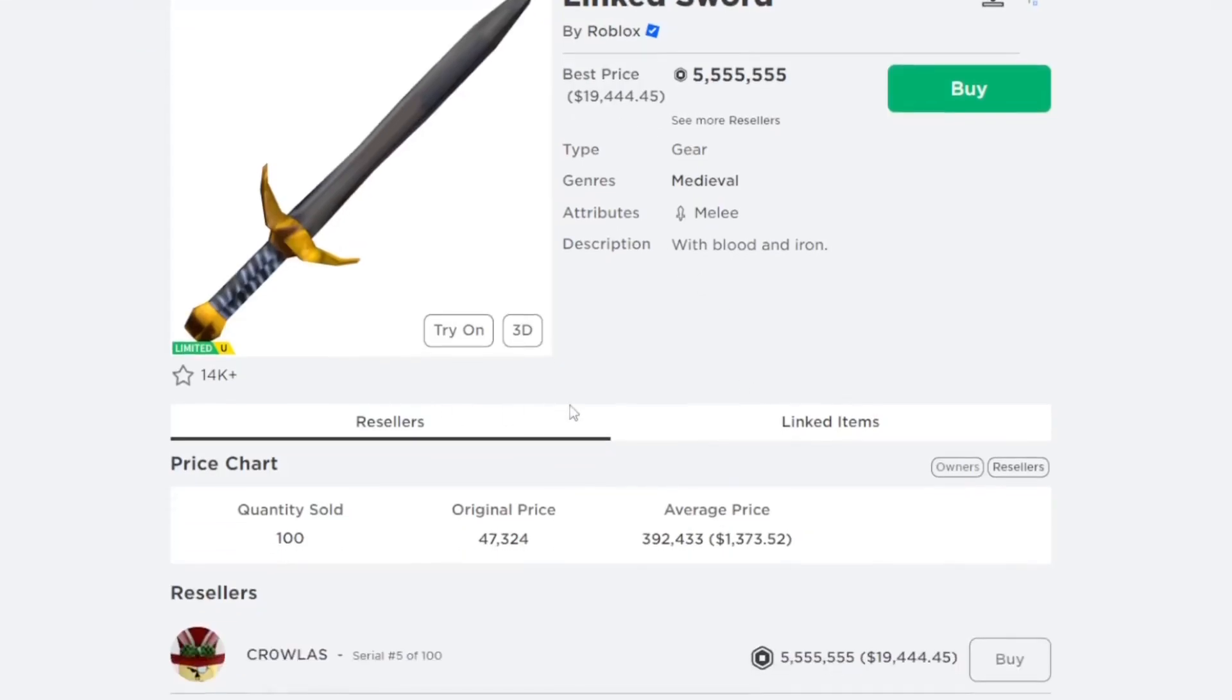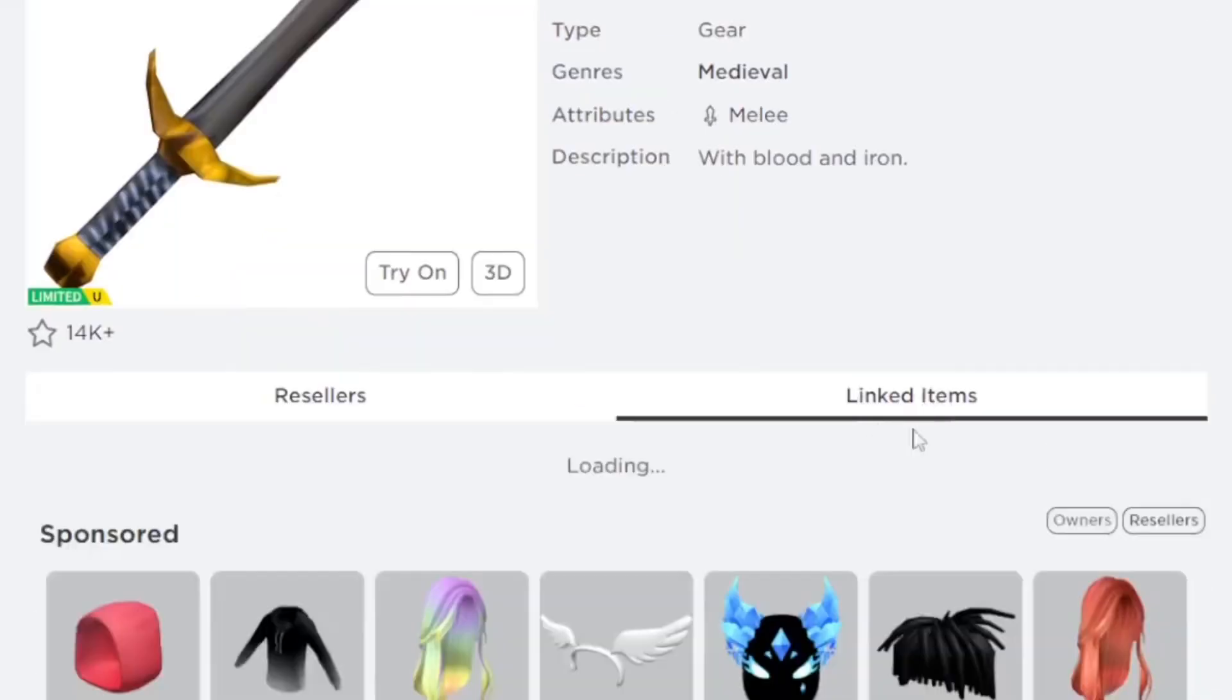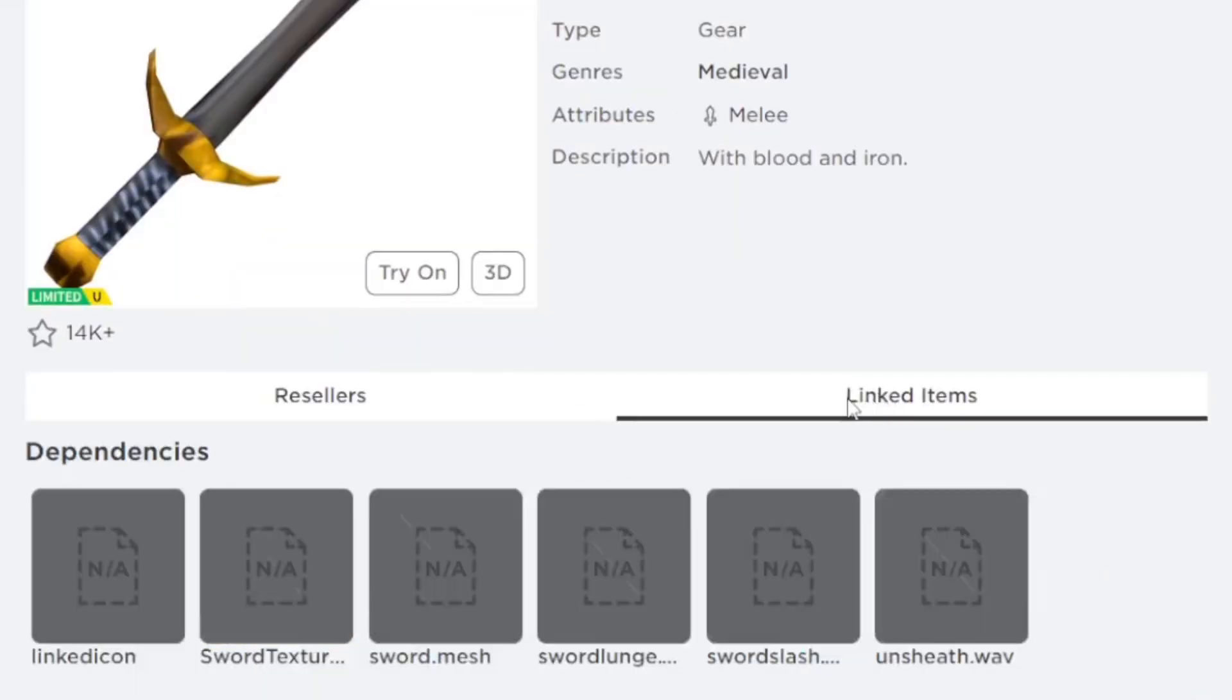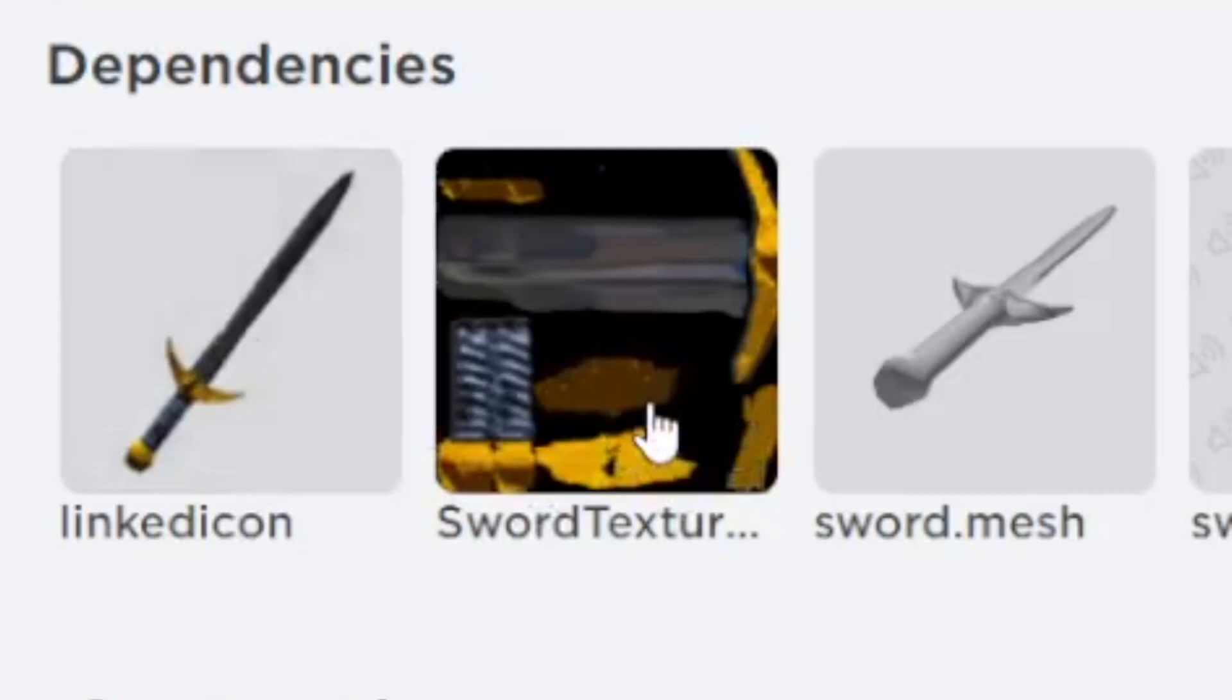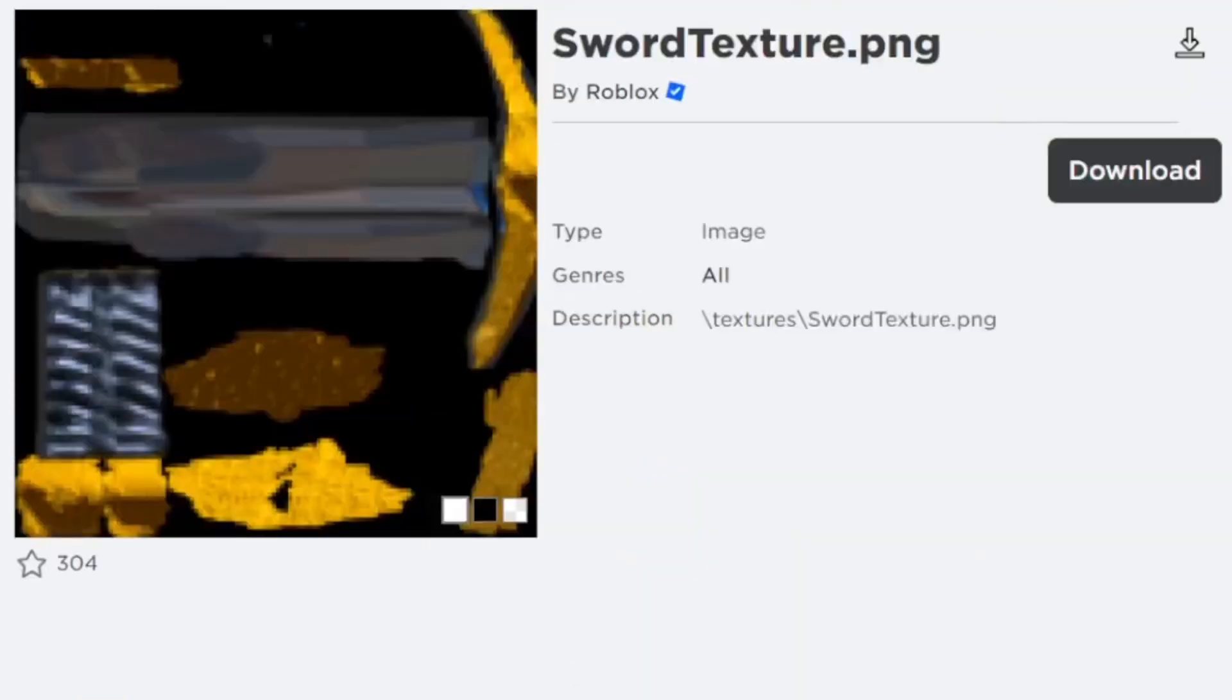Anyways, you're going to go ahead and see that there's linked items down here, and it's going to show all the contents of this sword. I'm going to go ahead and just simply click on this, and it'll take us right to the texture.